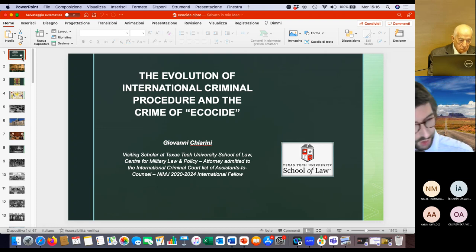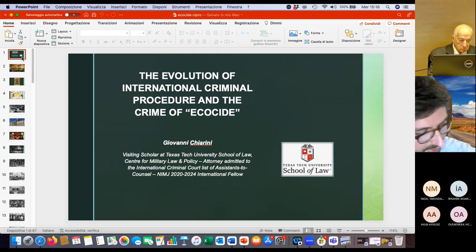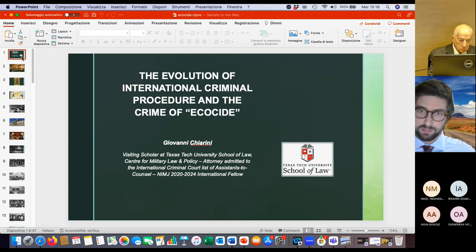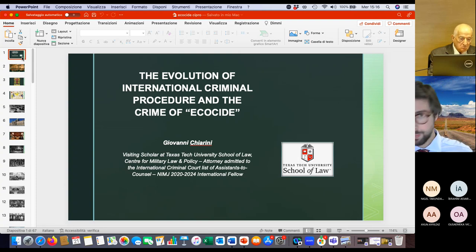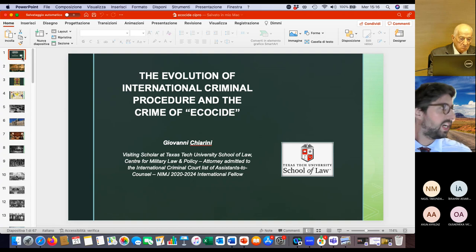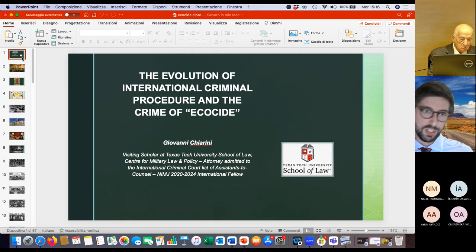Before joining Texas Tech, I was a visiting researcher in several universities, such as Edinburgh, Cork in Ireland, Warwick in England, and Cologne in Germany.